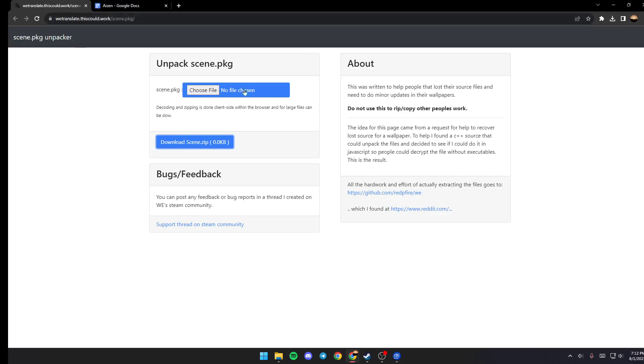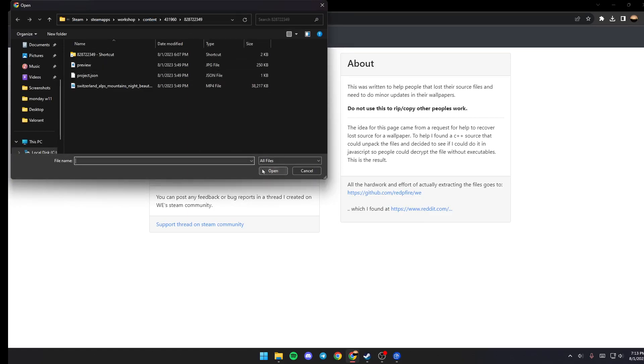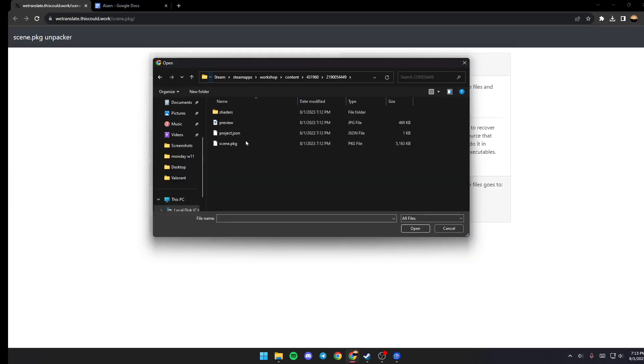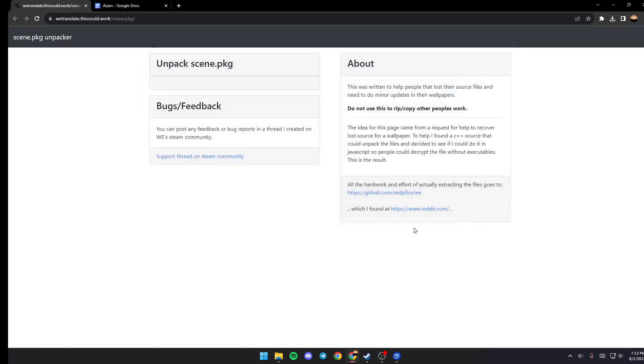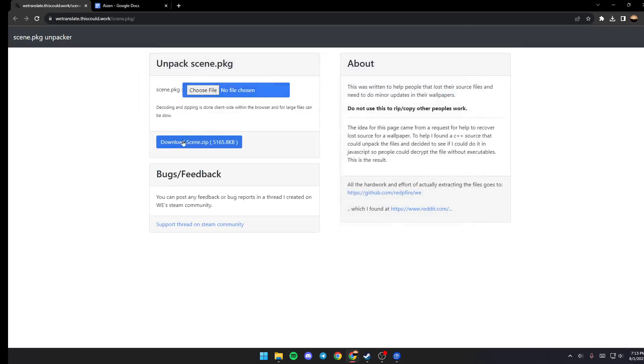So once you go here, just make sure you're in scene.package.unpacker and then go ahead and click on Choose File and paste the location. Once you paste the location, then just go ahead and click on scene.package and click on Open.